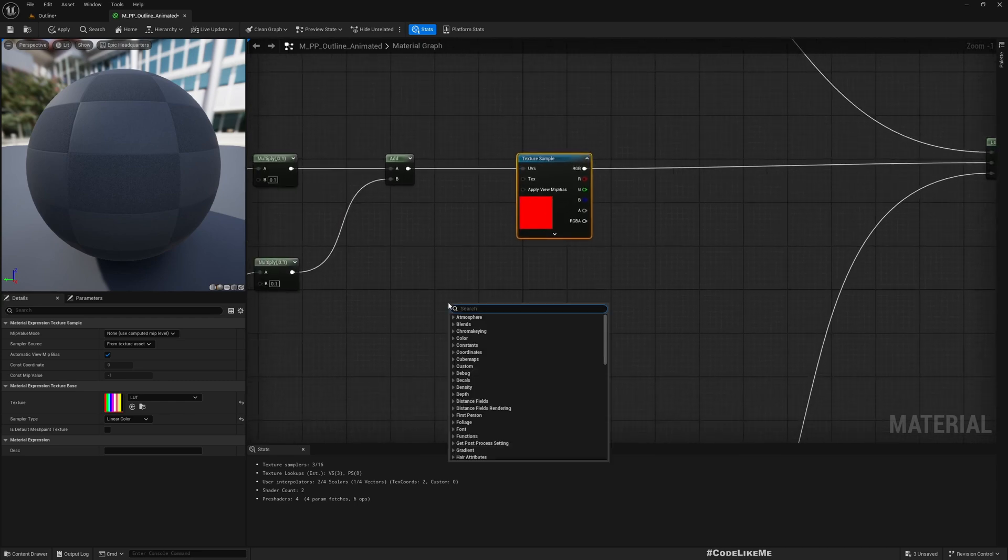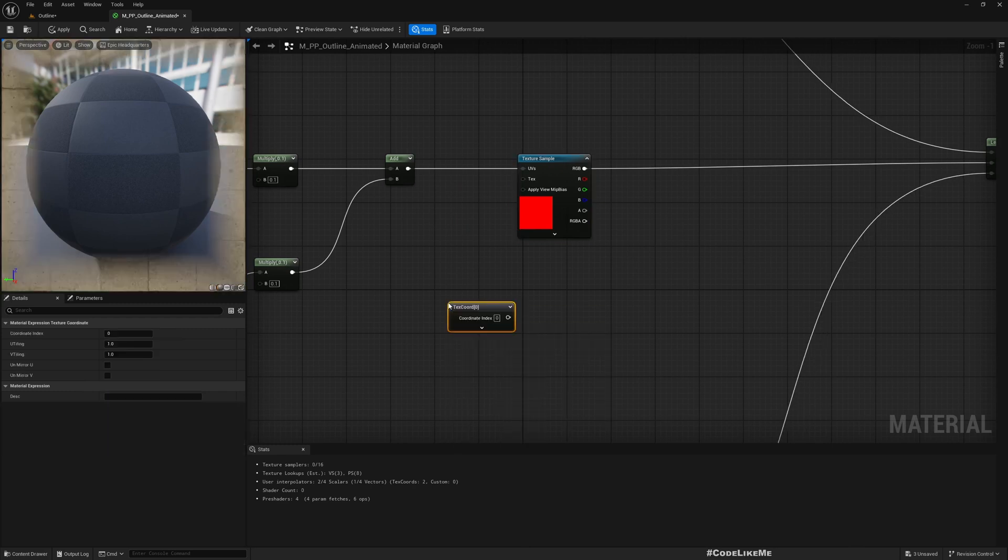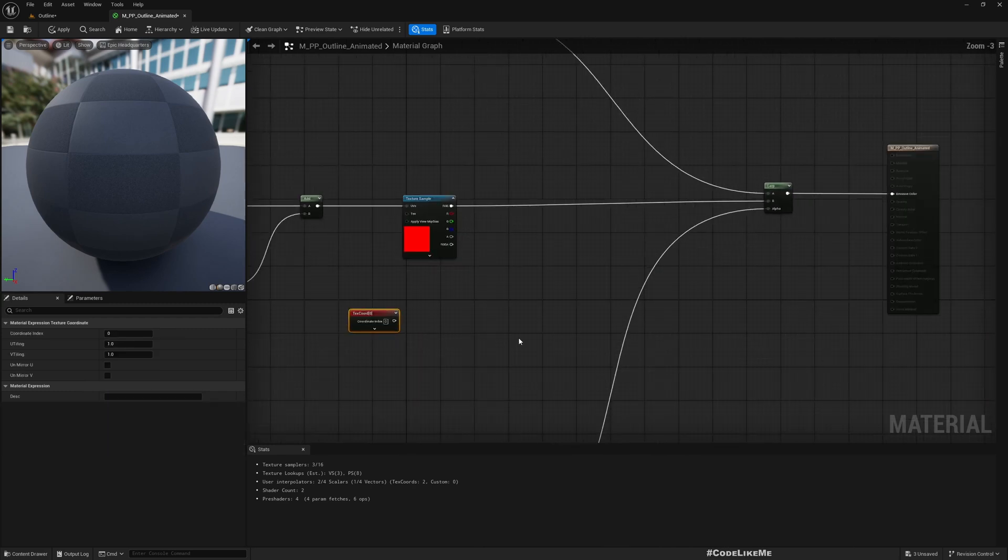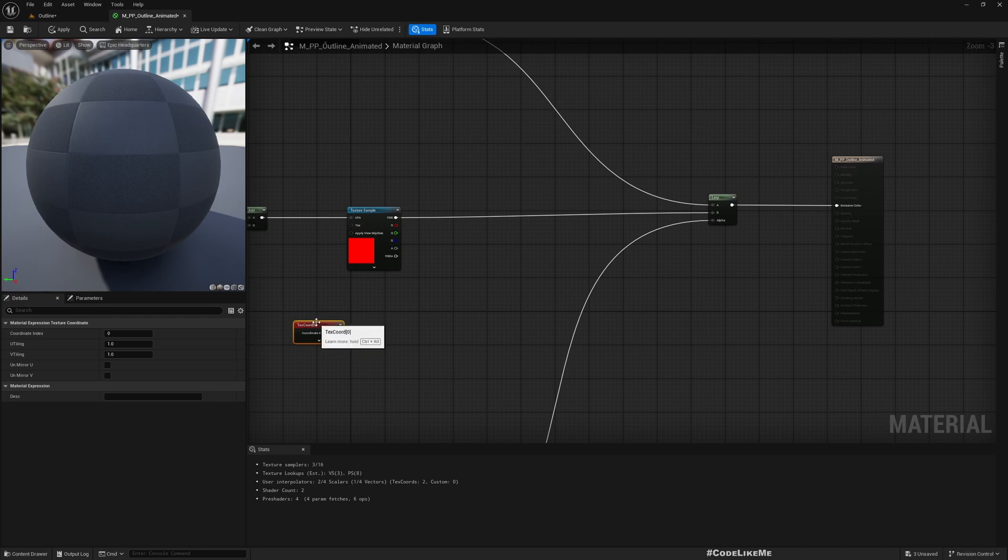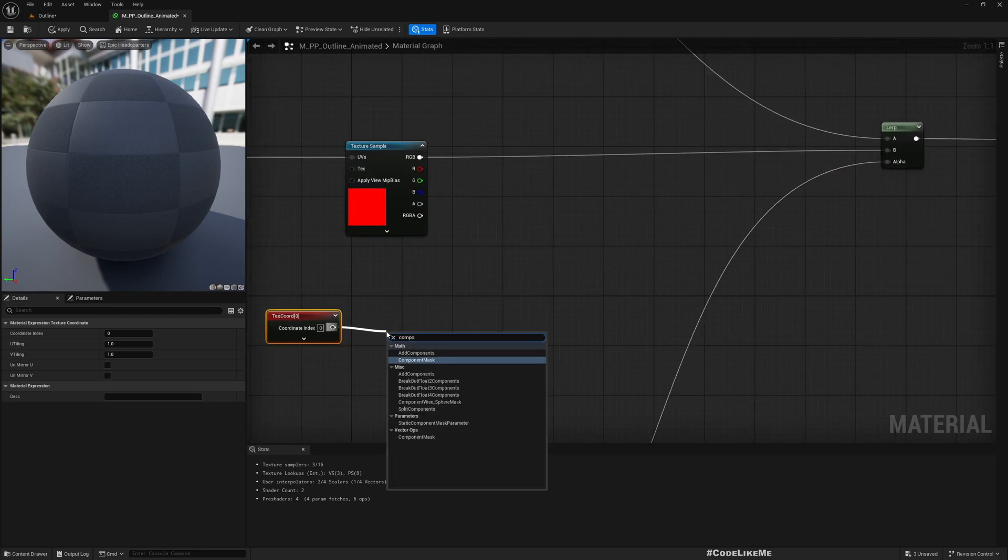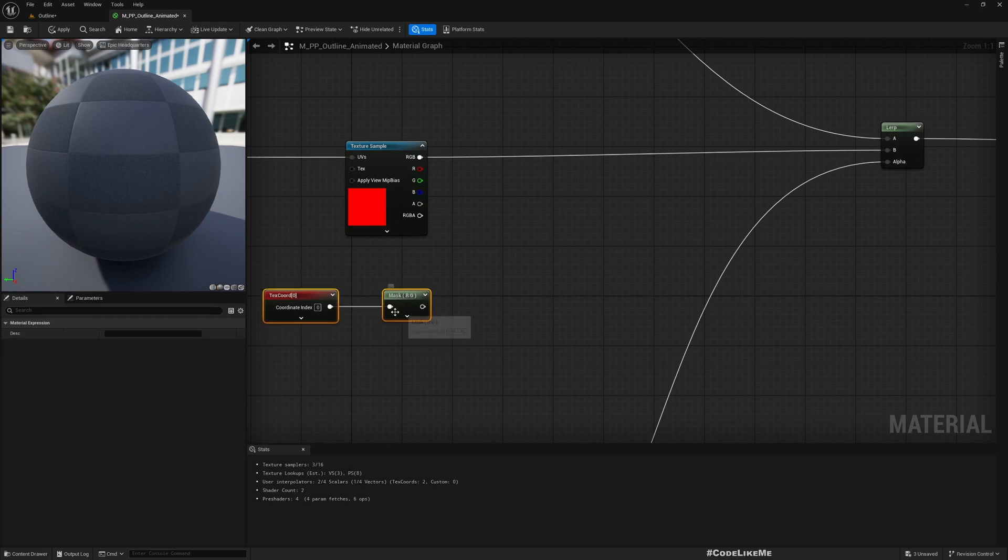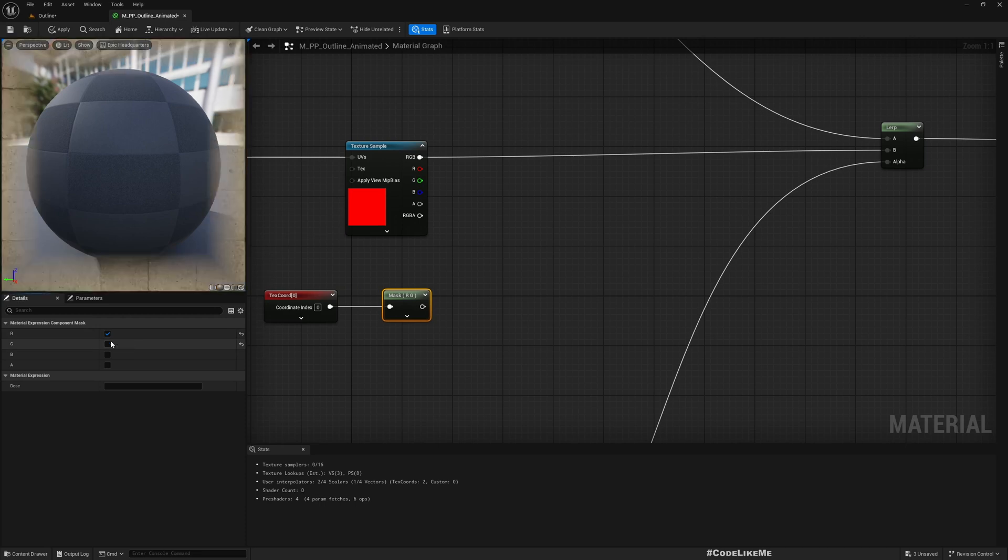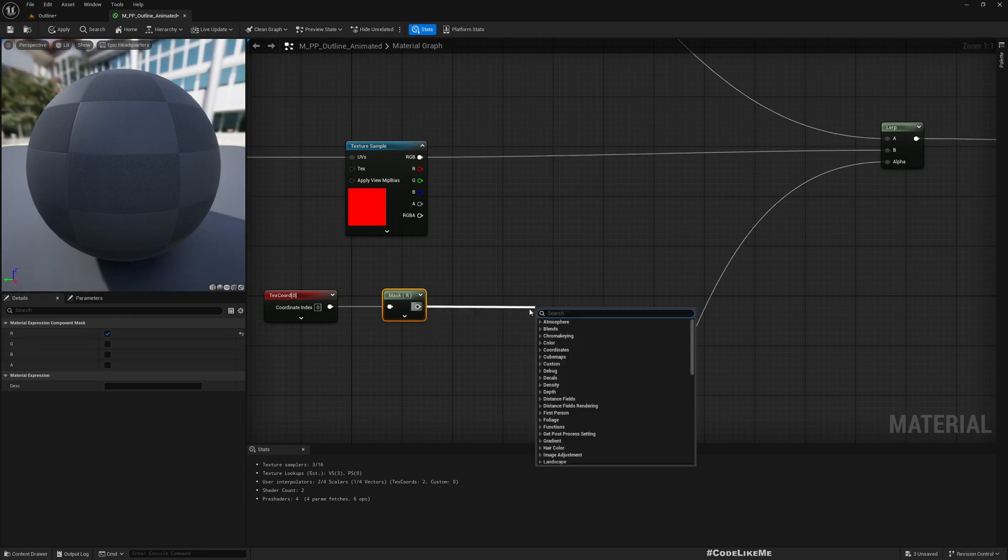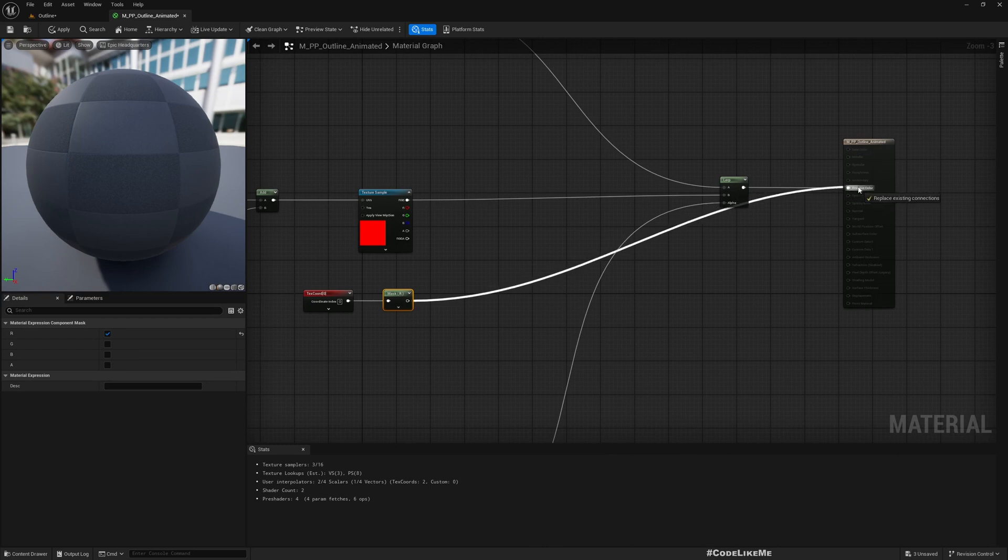Let me just show you. If I access the texture coordinate and if I do a component mask, just the R channel, that means X channel, and if I directly put it here.